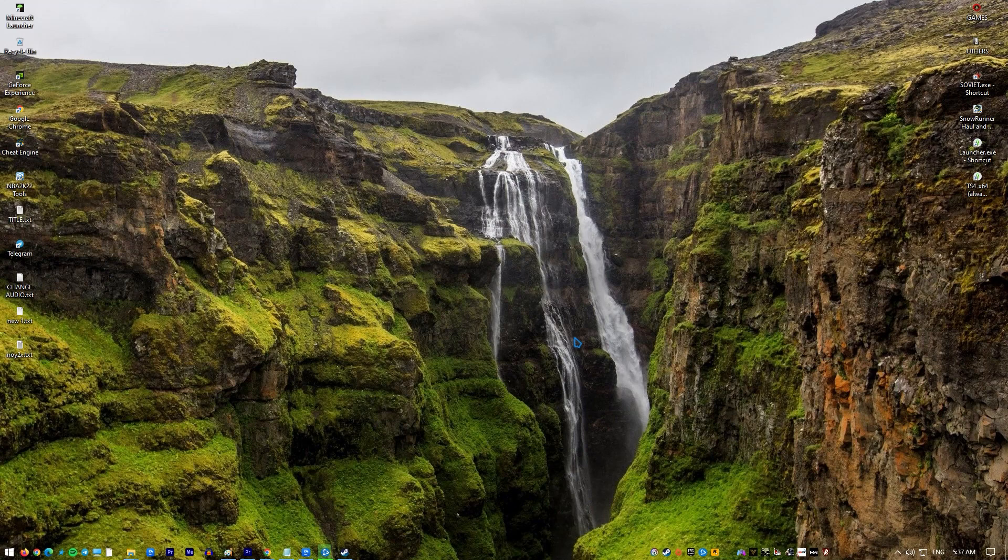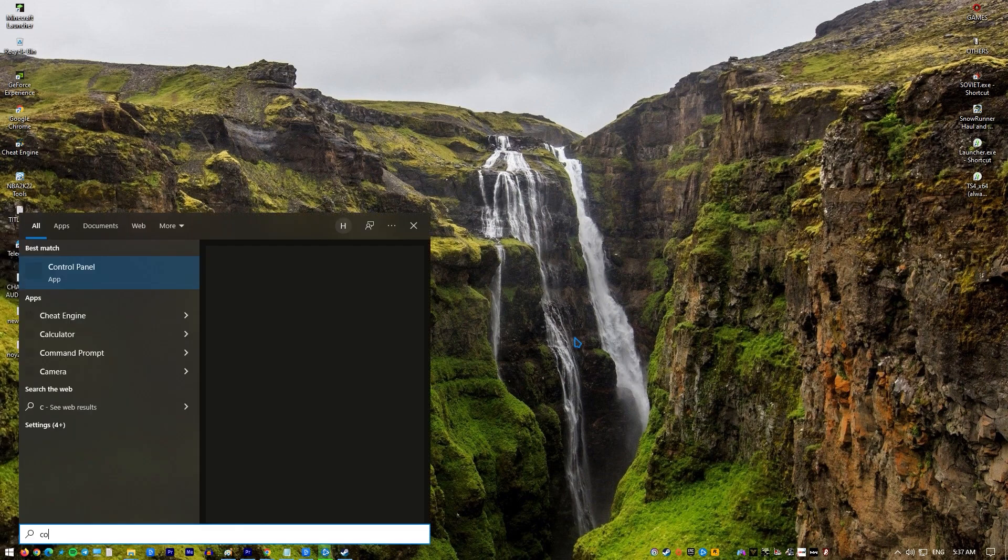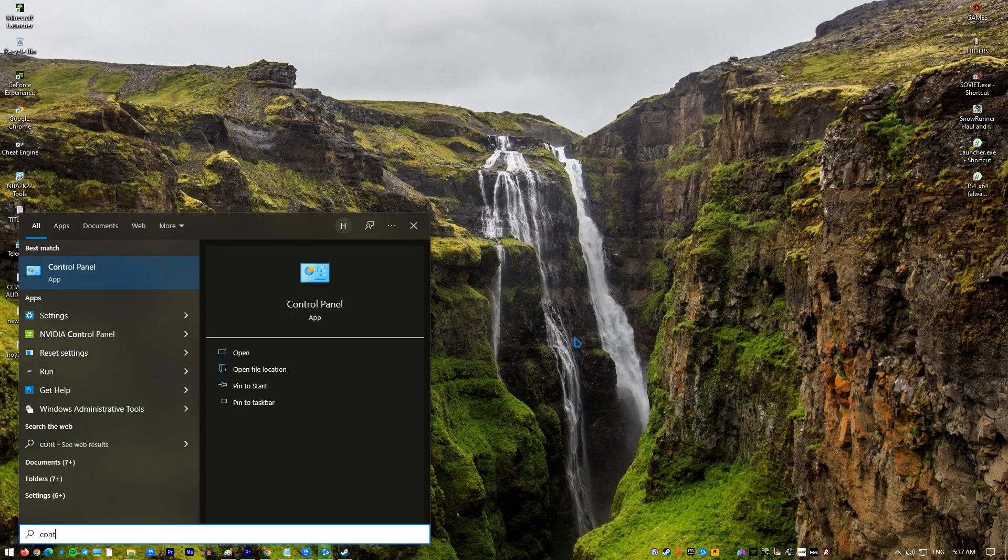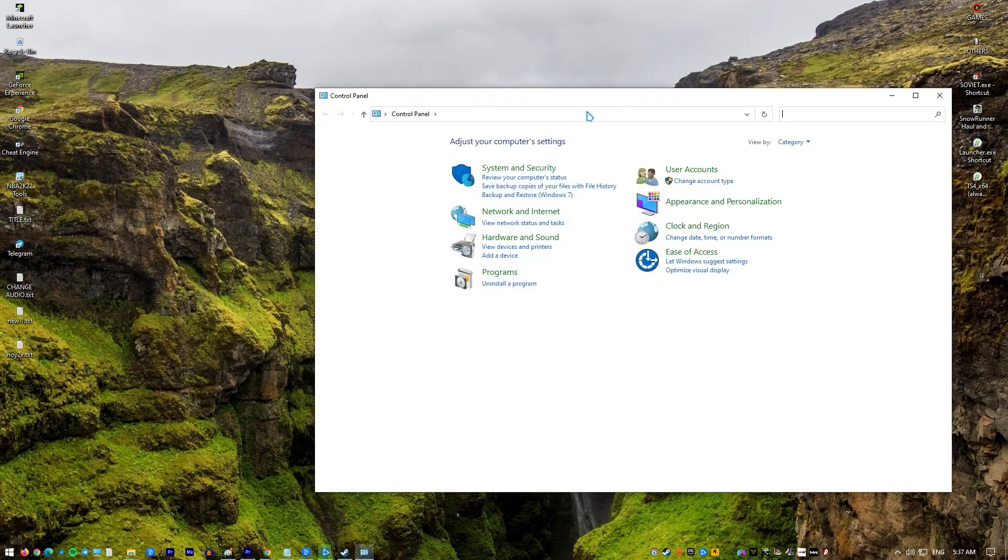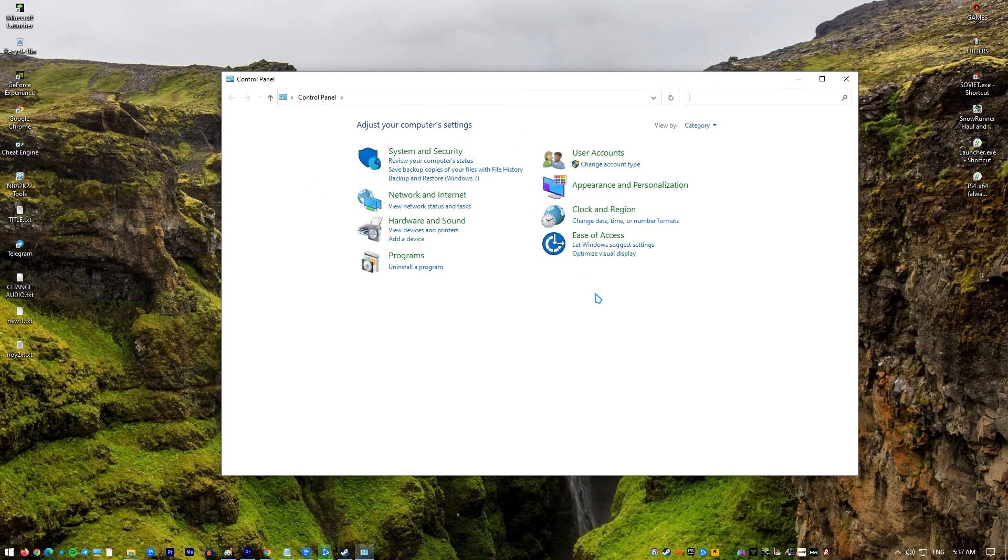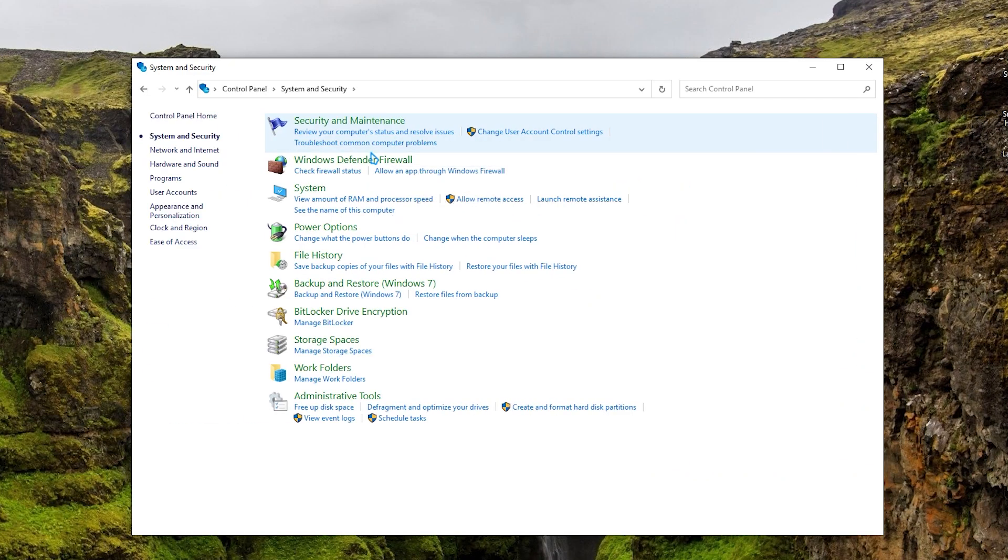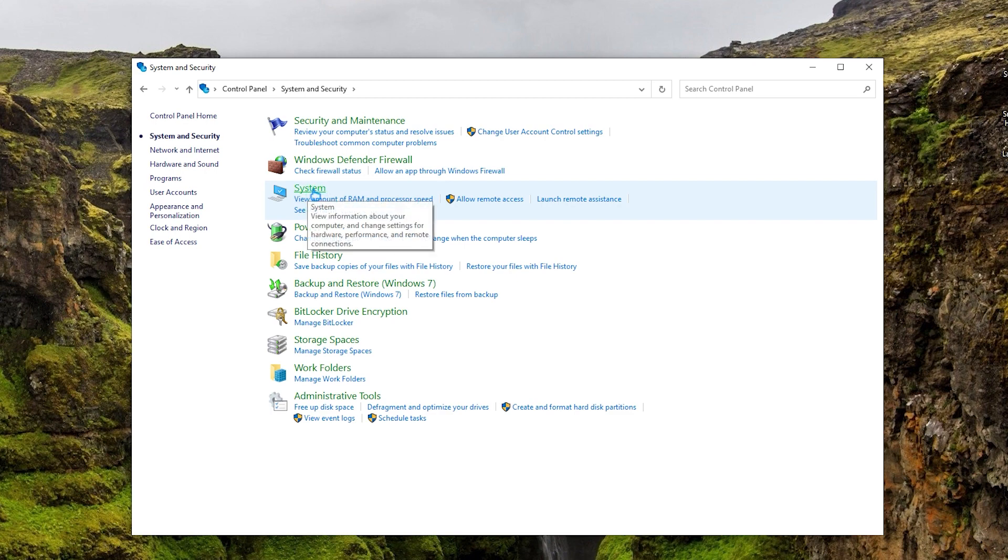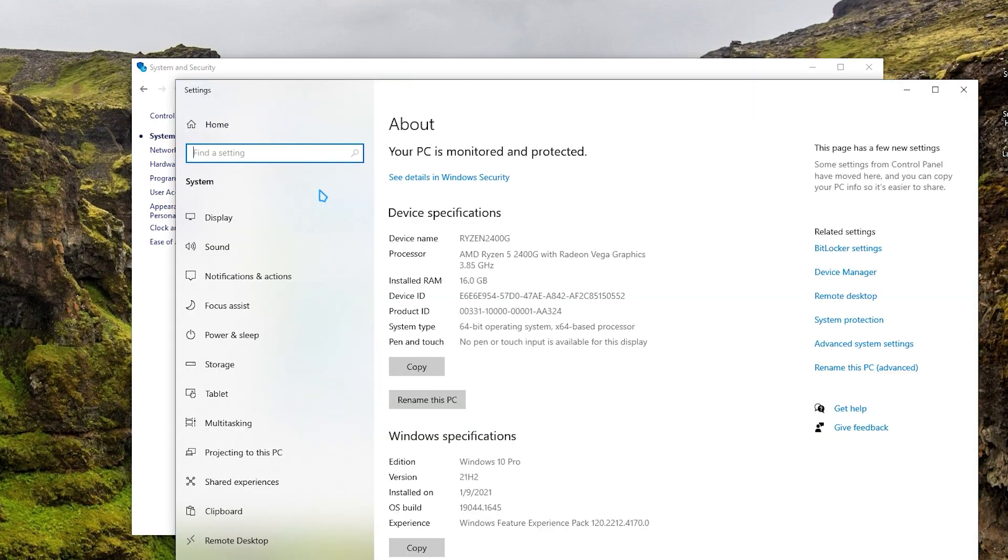Press the Windows key on the keyboard. Type in Control Panel. Open Control Panel application. Go to System. Click on Advanced System Settings.